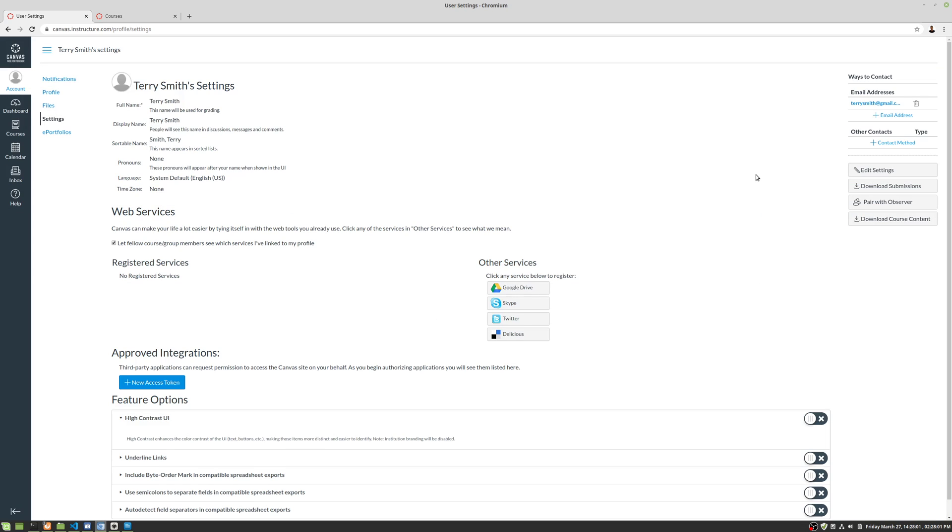And so the reason why that's really important is that in order to get back into your account, say you lose your password or something, if there's no email address set up, you won't be able to recover your account. So that's very, very important.